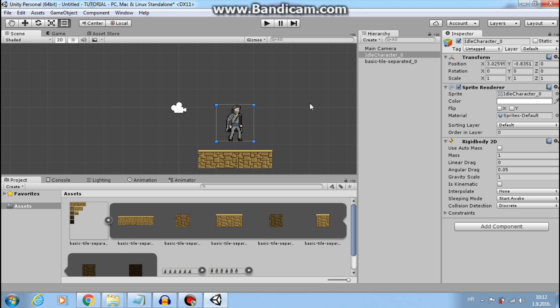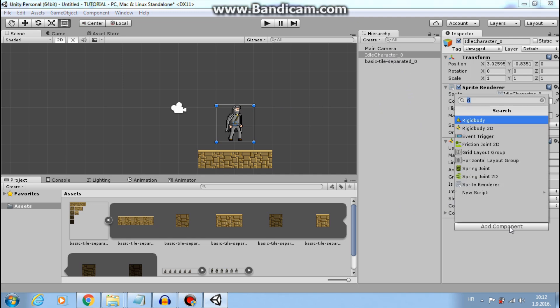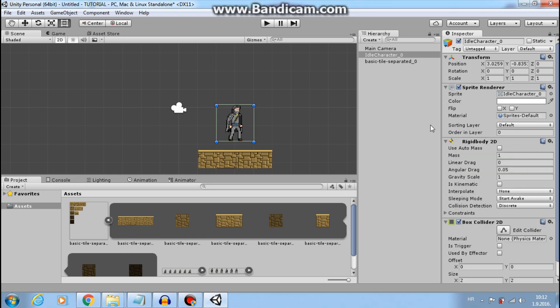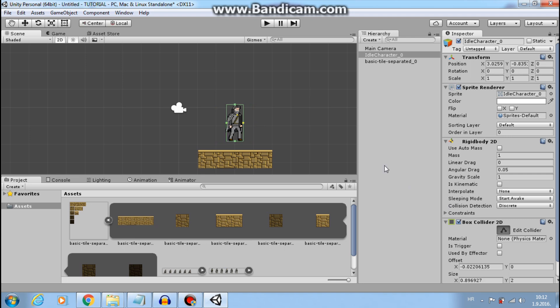I will add box colliders to our player and our ground. So add component, box collider2d, adjust size a little bit here and here. Let's say that is okay.